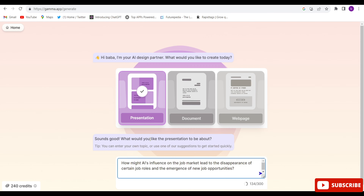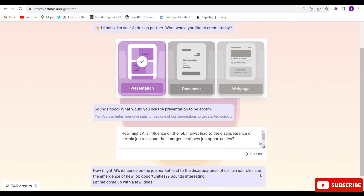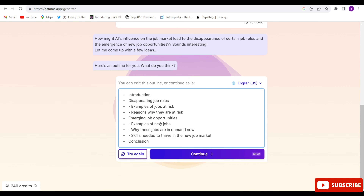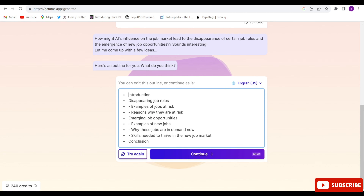I have given the topic — just give the prompt and click Enter. They have provided some outlines showing the topics that will be covered in the presentation. If you want, you can edit or remove any of them, otherwise just continue.